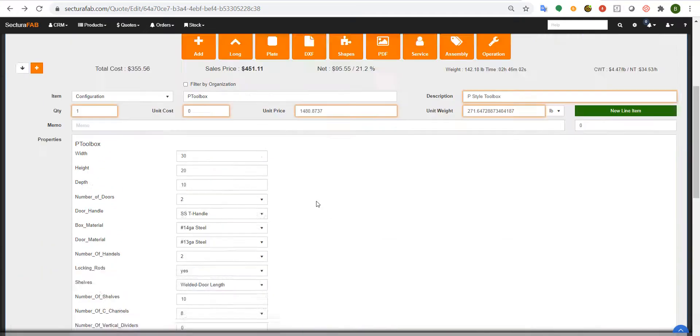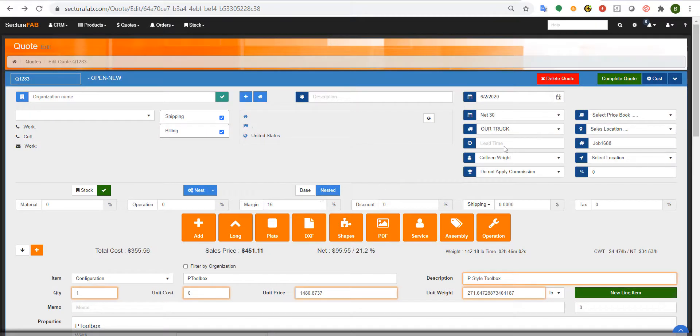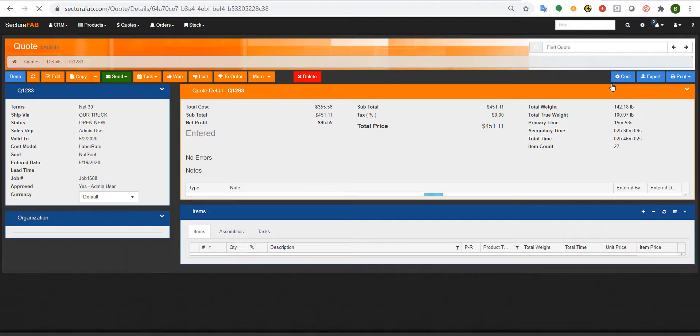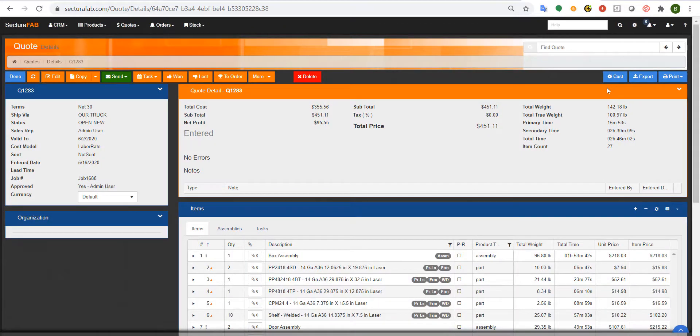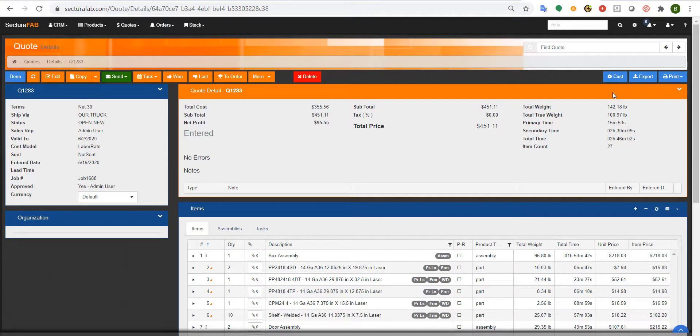From here, you could just complete this quote and send this back out to your customer. The fastest, most powerful way to create quotes and estimates for OEMs is Sekturasoft. To find out more, visit www.Sekturasoft.com.